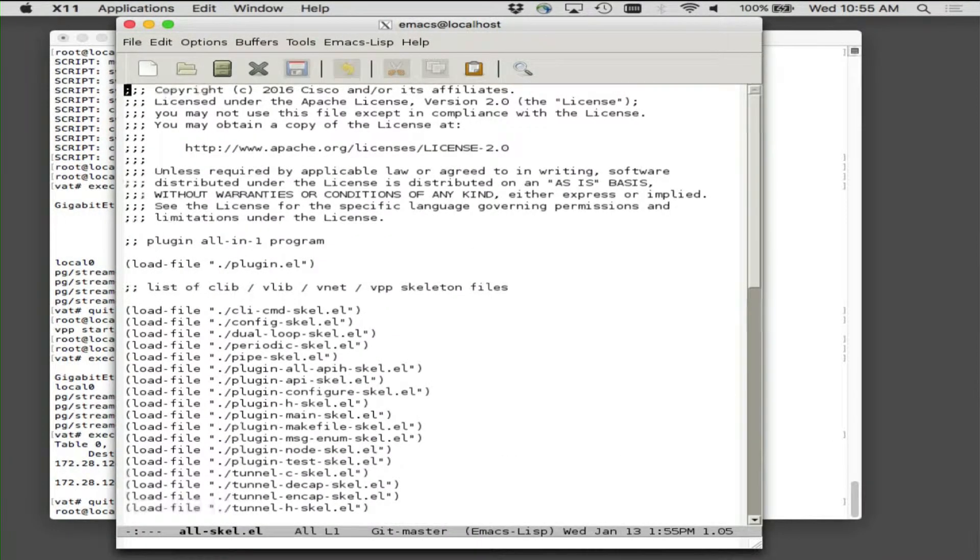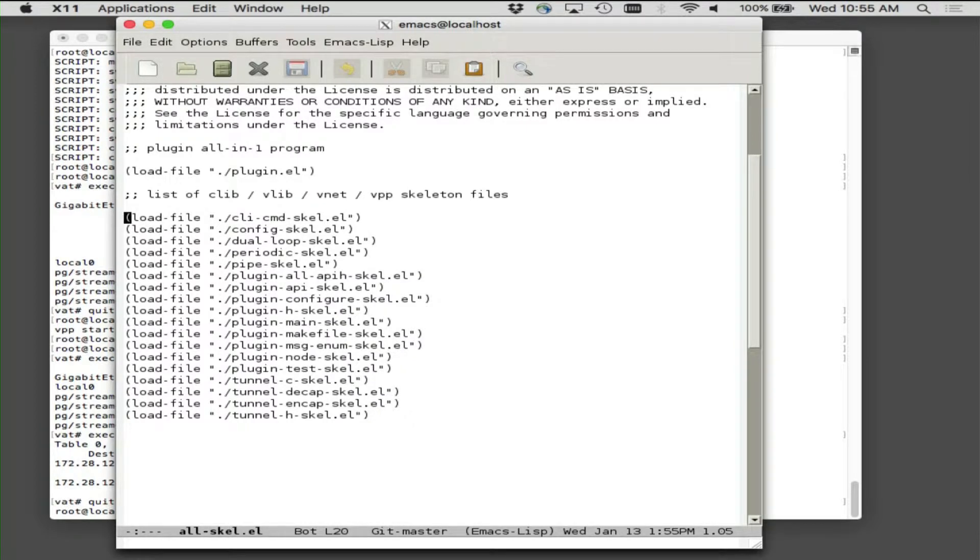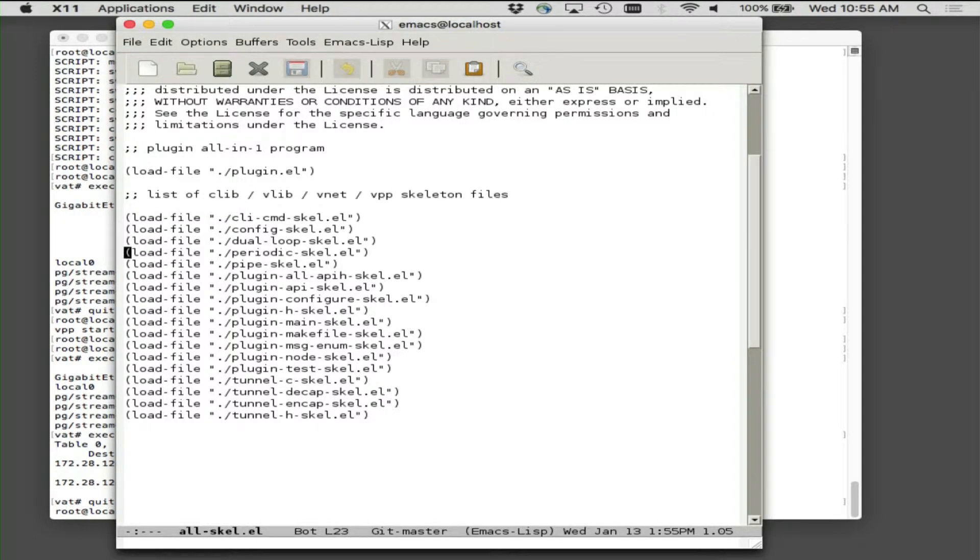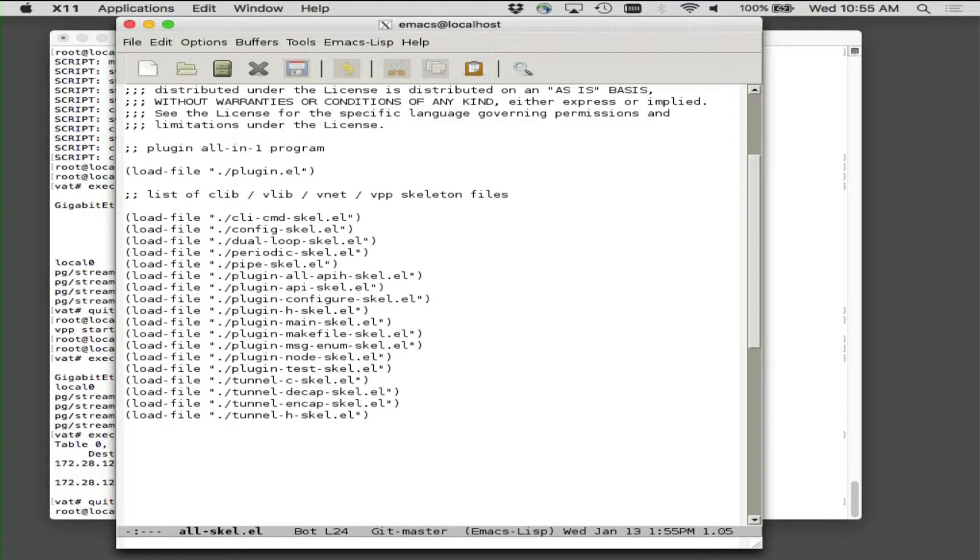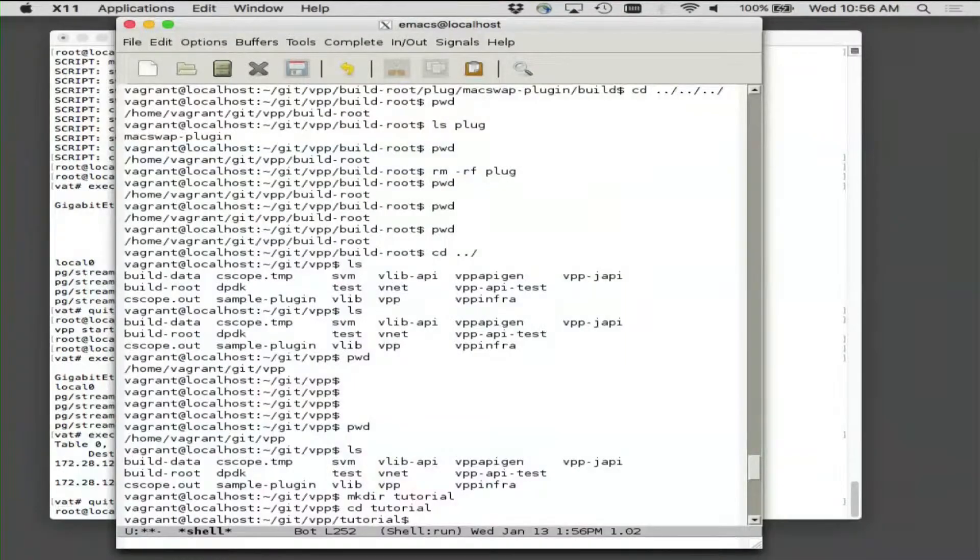First of all, let me show you where the skeleton stuff actually is. Build root, Emacs. I have quite a little selection of skeletons here. The one that I'm going to actually run is the plugin all-in-one guy. There are smaller skeletons for things like CLI commands, config functions, dual loop periodic functions. The pipeline skeleton we may actually want to look at after a while.